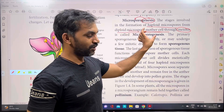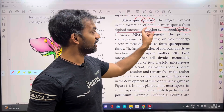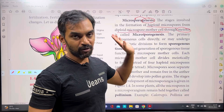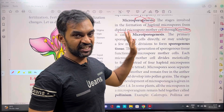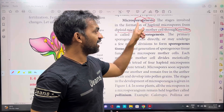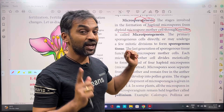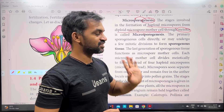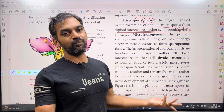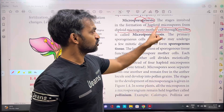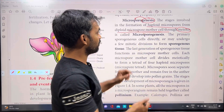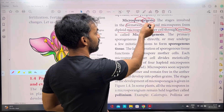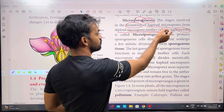Diploid microspore is called the mother cell. From the diploid microspore mother cell, haploid microspores will be formed through cell division. So, the genesis means formation — formation of the microspore.